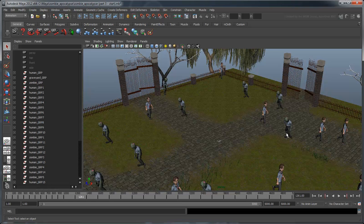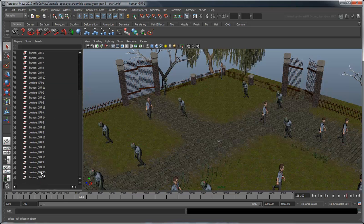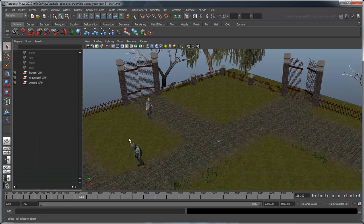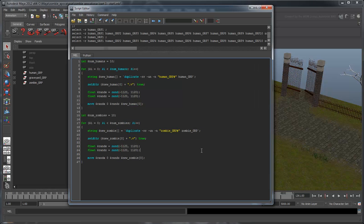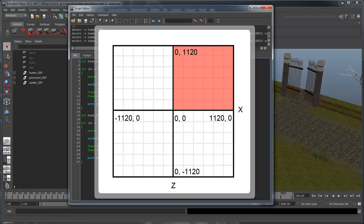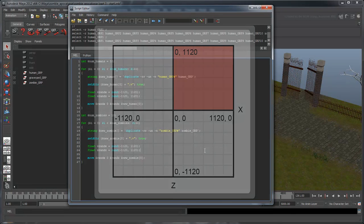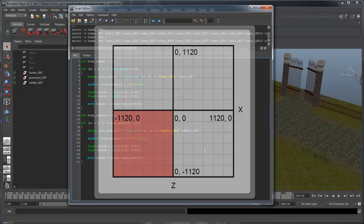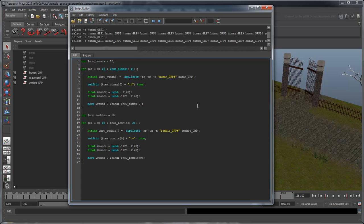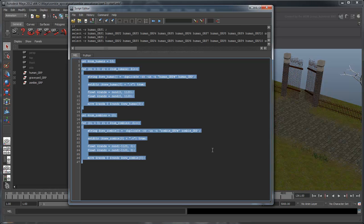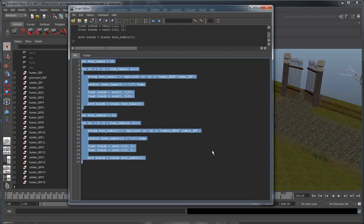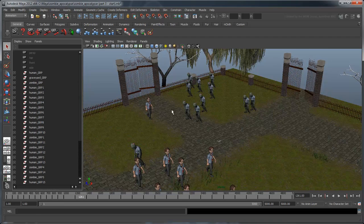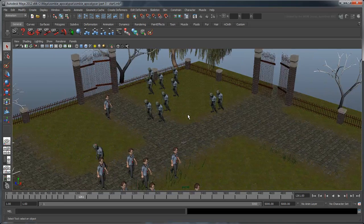As a final bit of housekeeping, it's rather strange that the humans and zombies appear in a mishmash together. Let's have them start on opposite ends of the graveyard. Alter the rand expression so that the humans can only appear in the positive x, positive z quadrant, while zombies only in the negative x, negative z quadrant. If you run the script one more time, you'll see that, besides the original human and zombie, all the duplicates start off separated from each other.